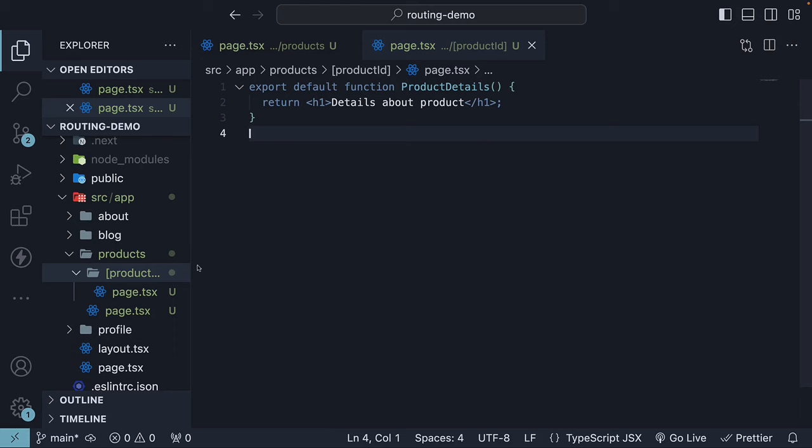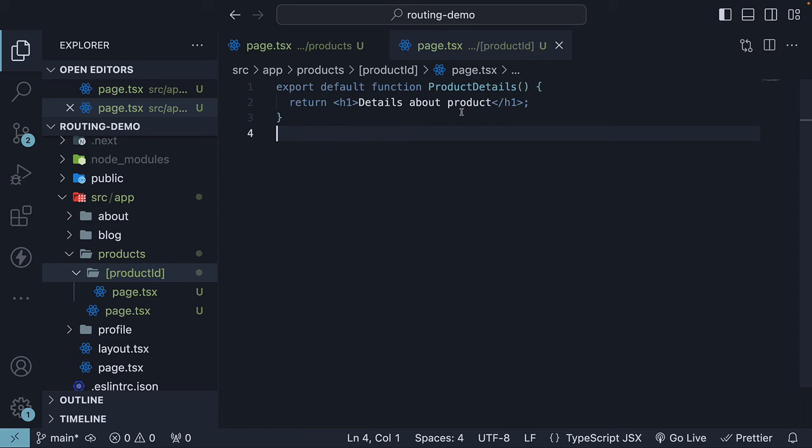Next, let's enhance the heading text. Currently, we only display the text details about product regardless of the specific product ID. In a typical application, you would extract the product ID and perform some action such as making an API call to fetch the details for that product. For our scenario, let's keep it simple and display the product ID in the browser. Now, every page in the app router receives route parameters as a prop. Let's destructure it as params.